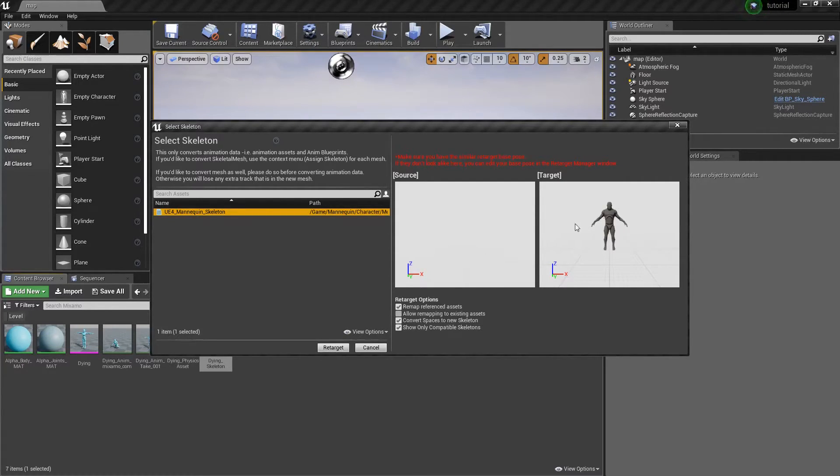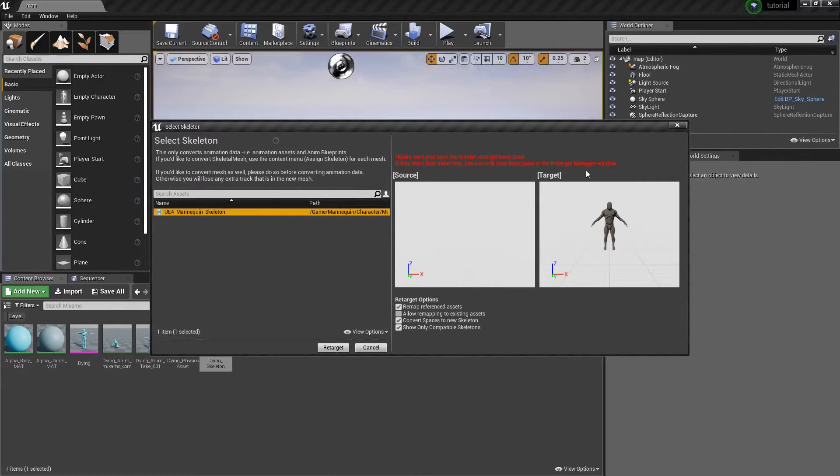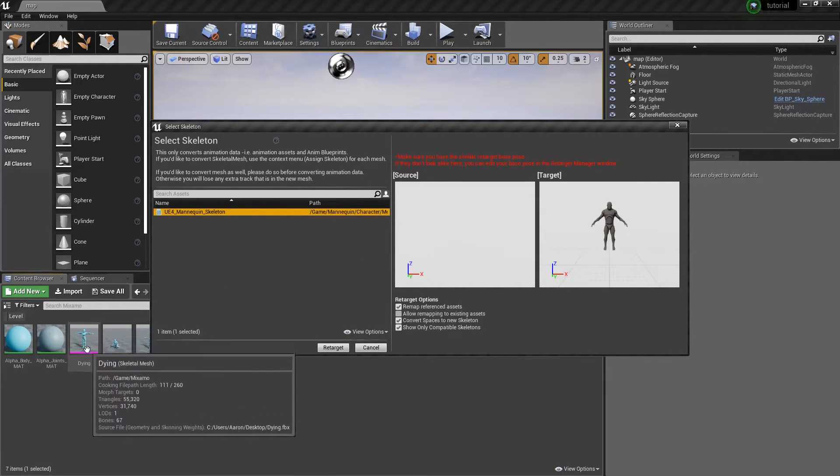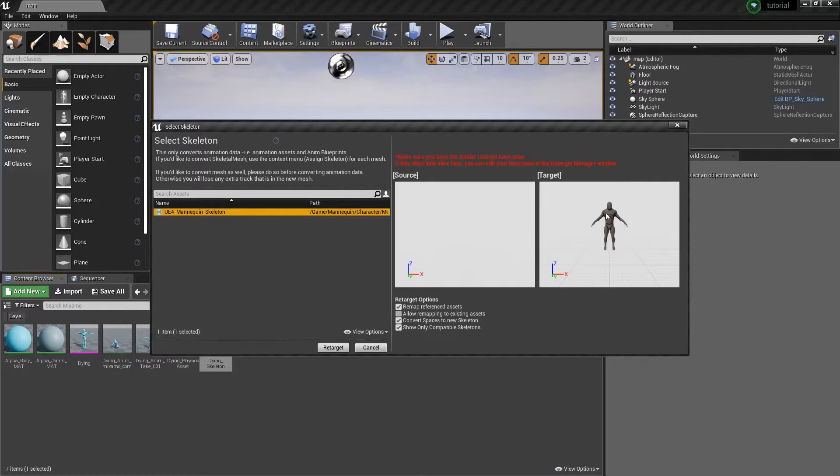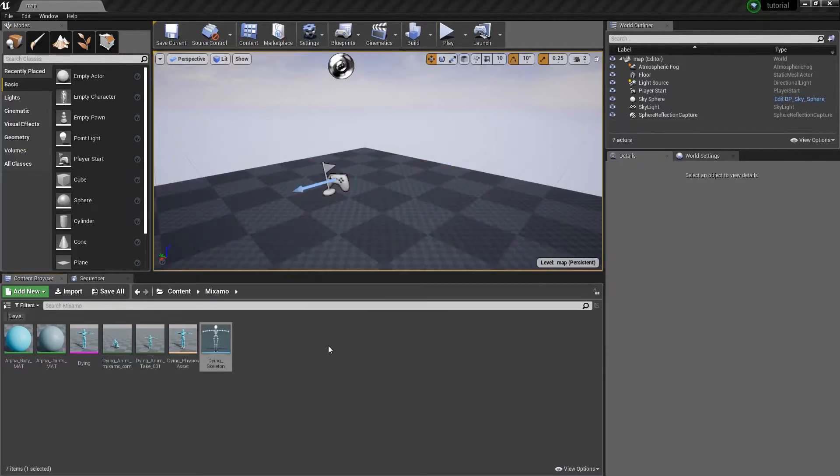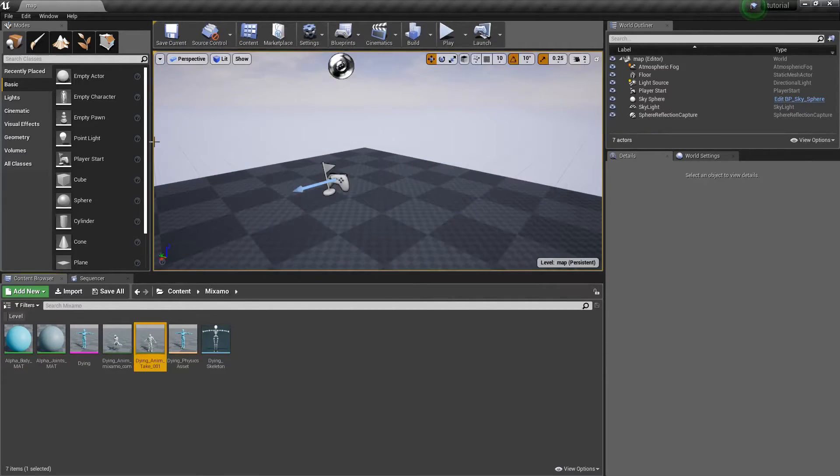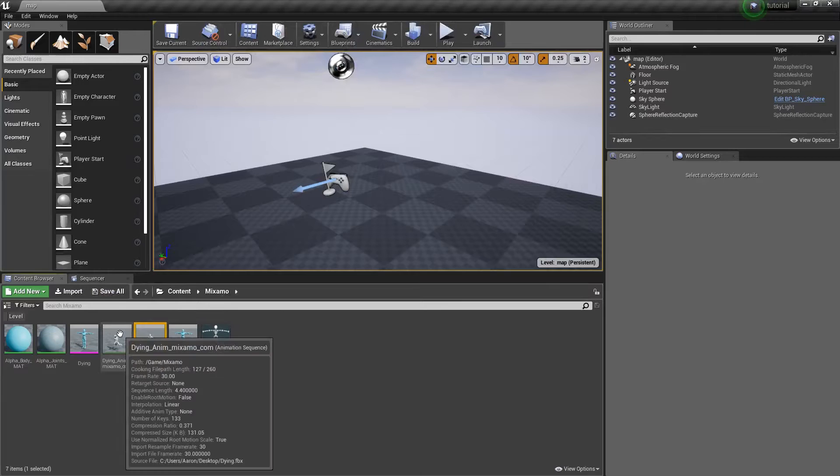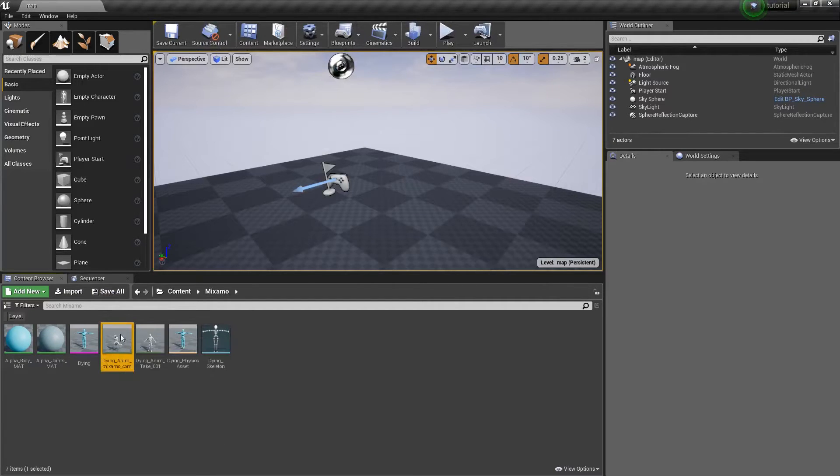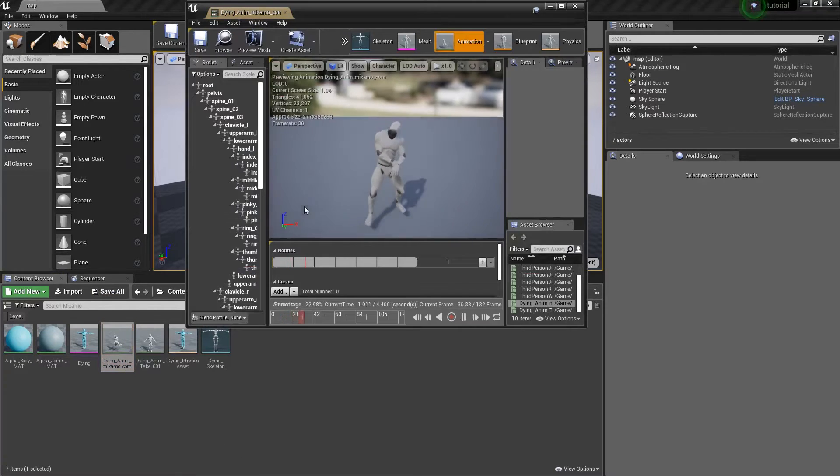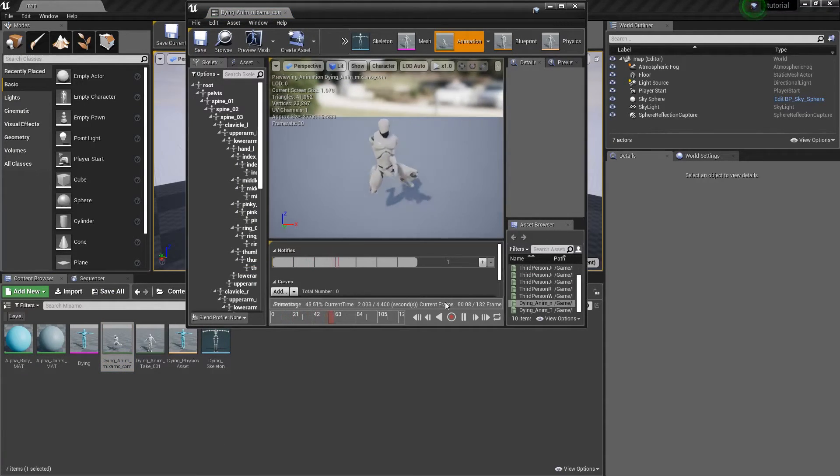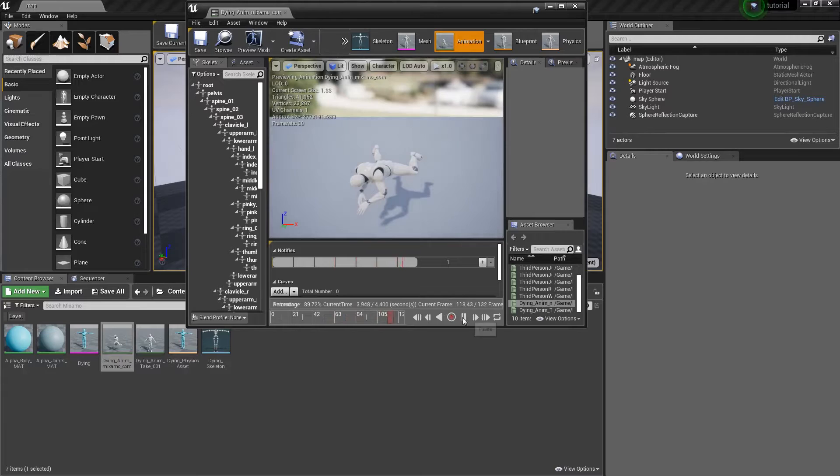So instead of having the mannequin act out the animations, we'll have this skeleton down here act out the Unreal Engine mannequin animations. Now that we've done our retargeting process, we can go into our dying animation, and we can watch our mannequin act it out.